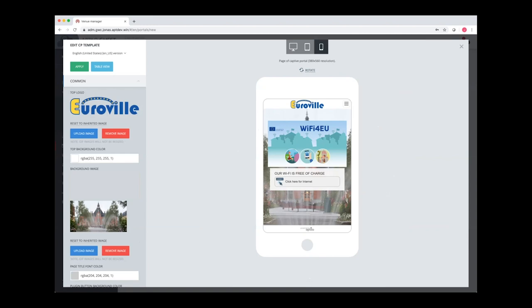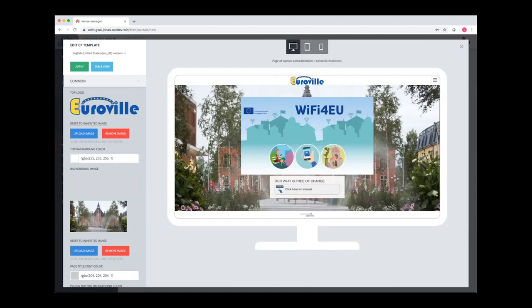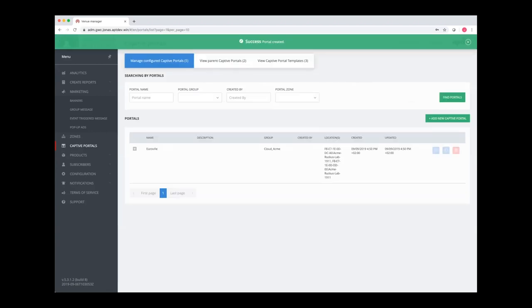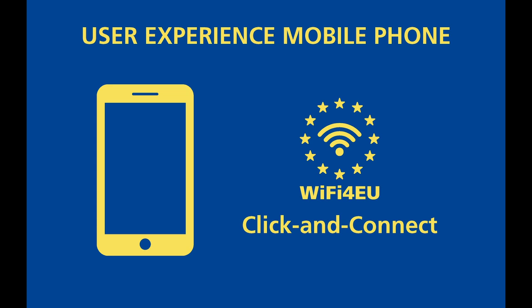When I'm happy with this, I just press apply and then create to create the portal. This is how easy it is to create the login portal. Let's now have a look at the user experience for the most common user of all — the smartphone user.